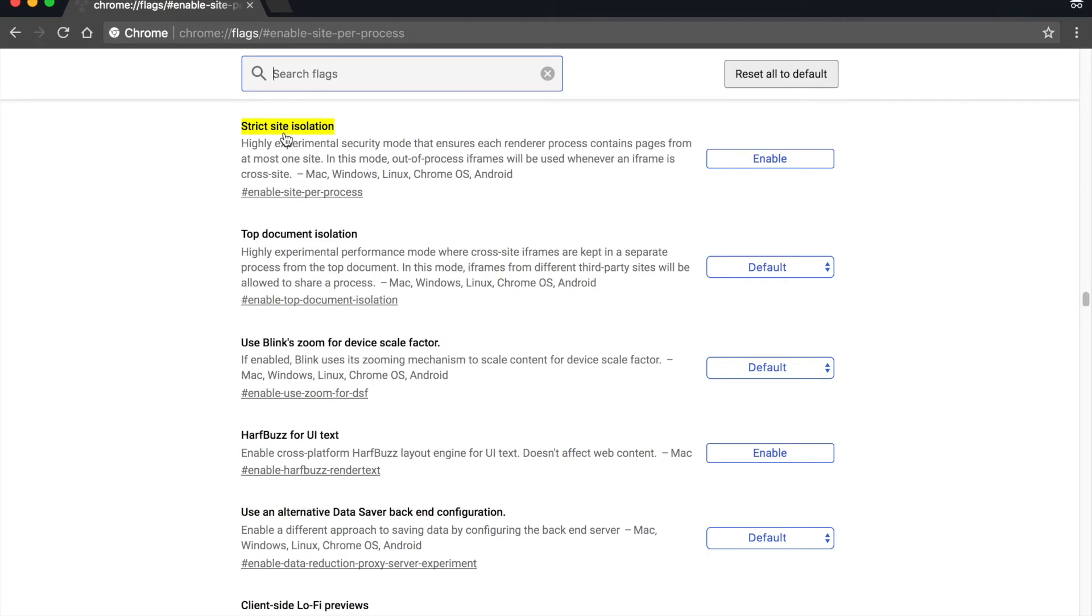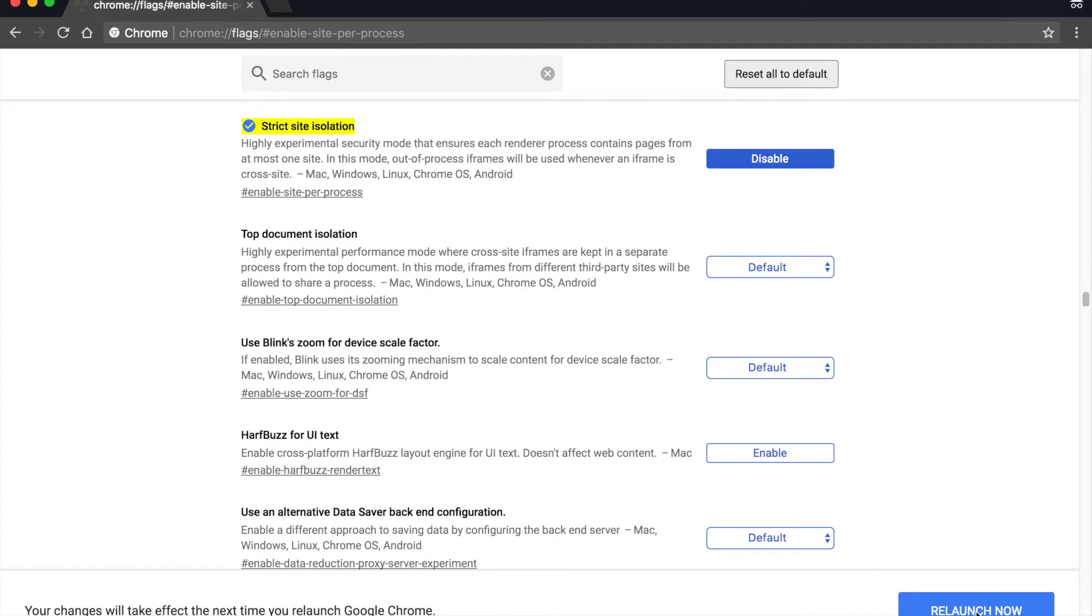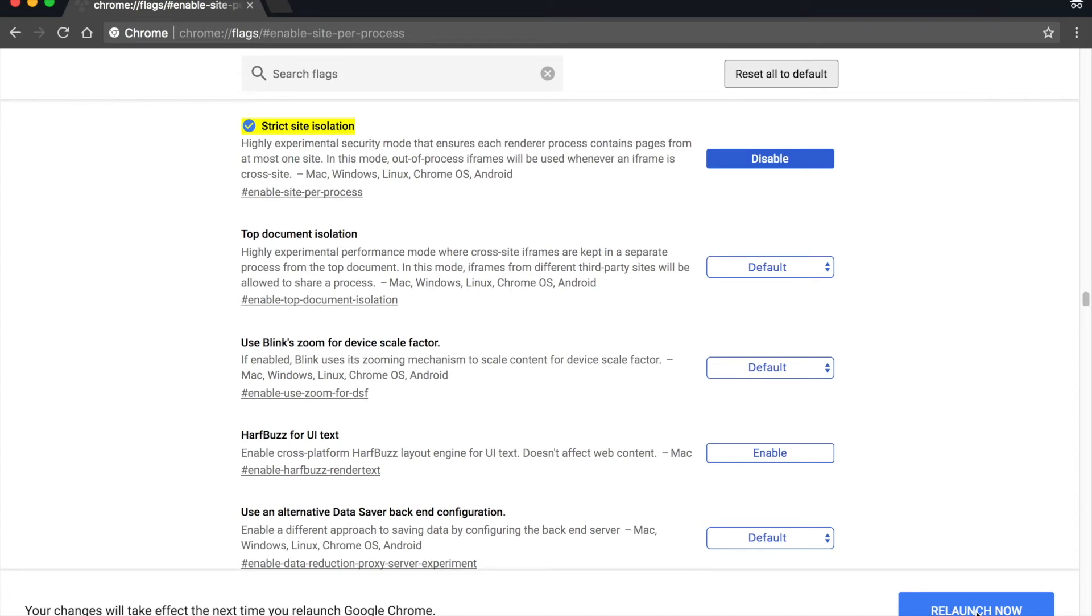You're going to choose Enable and then relaunch your browser window. At that point, Google Chrome is protected against the Spectre vulnerability, which has the ability to read memory between browser windows. In a minute, we will pull up Firefox and show you that as well.